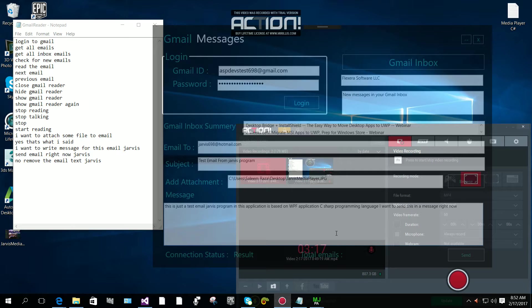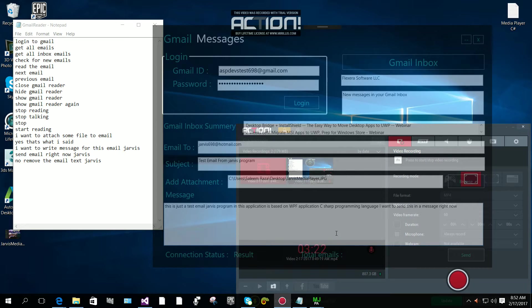Should I send the email? Send email right now, Jarvis. Okay sir, your email is sent right away.